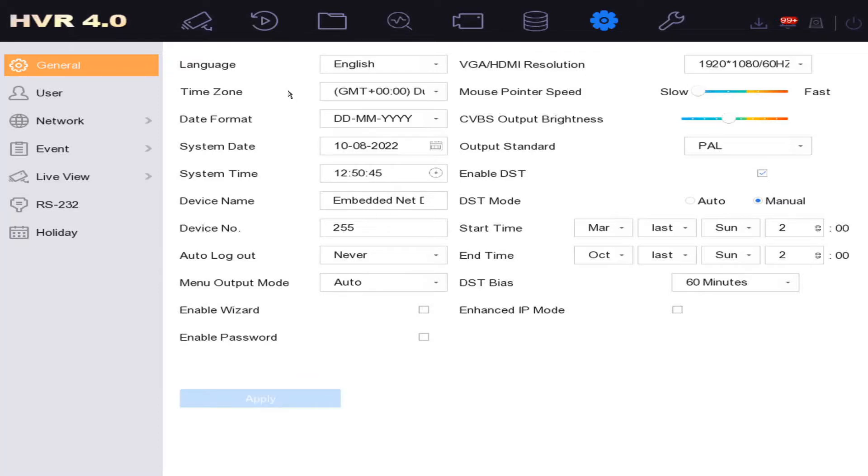We reboot the DVR, it won't ask us for the password. If we stay, we could stay in on here for hours, it's not going to ask us for the password.